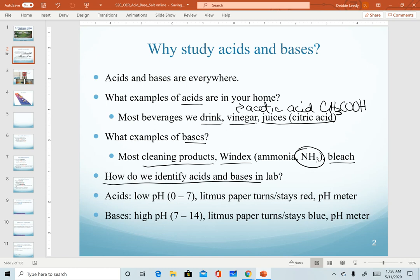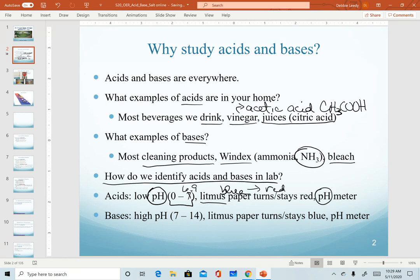We want to make sure we understand how to identify acids and bases in lab. In this chapter we'll be calculating pHs, and it's helpful to remember that acids have low pHs between 0 and 7. Seven is technically neutral, so technically this would go to 6.9. In lab we can test solutions with litmus paper — if I want to test an acid, I would use blue paper, and if my solution is an acid, that paper would turn red. The most accurate option is a pH meter, an electronic device that measures the electrical conductivity of a solution and translates that into a pH value.